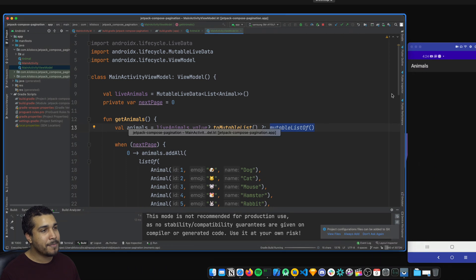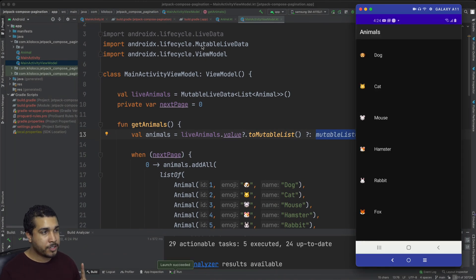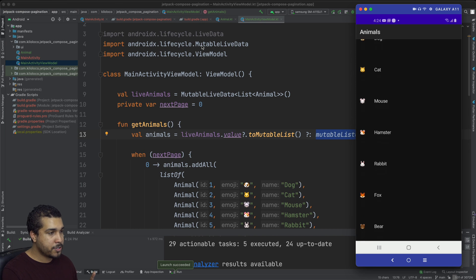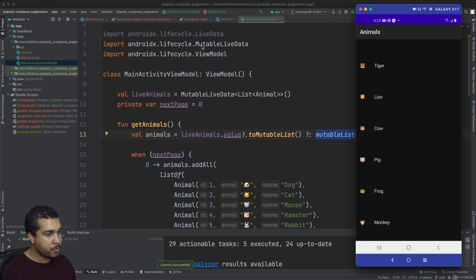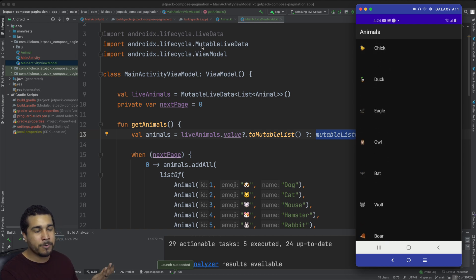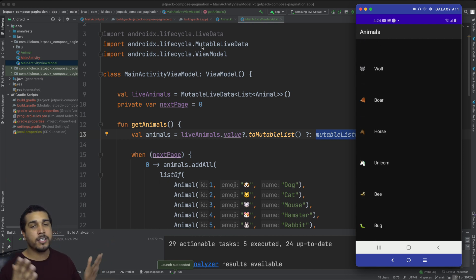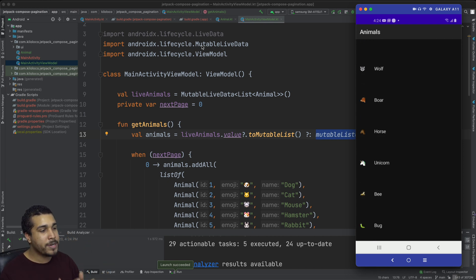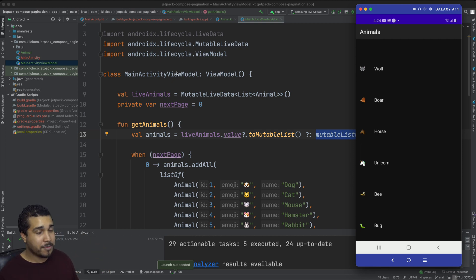Let's try it again. We're scrolling down... and look at that — we know what we're doing, we're programmers! We were able to scroll all the way down and get the next page. We actually found a bug in our tutorial but we figured it out.